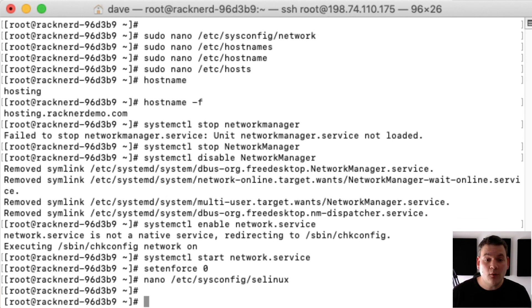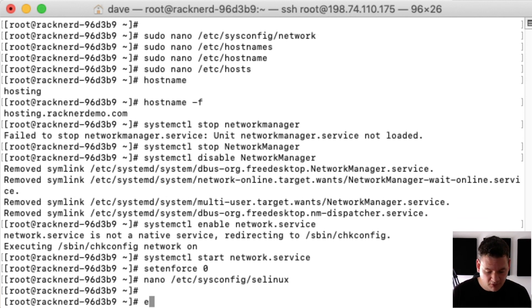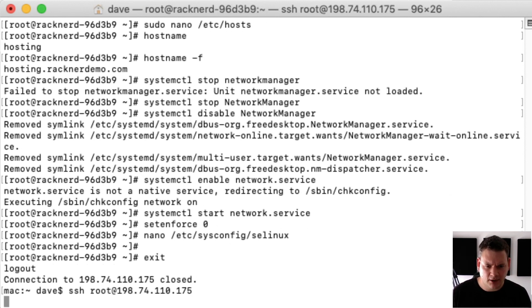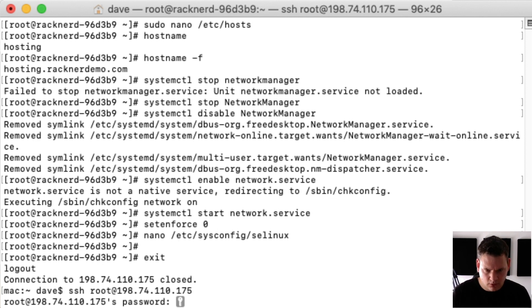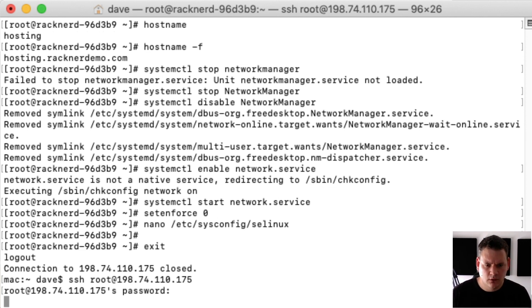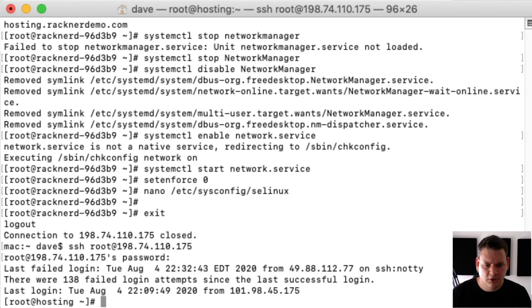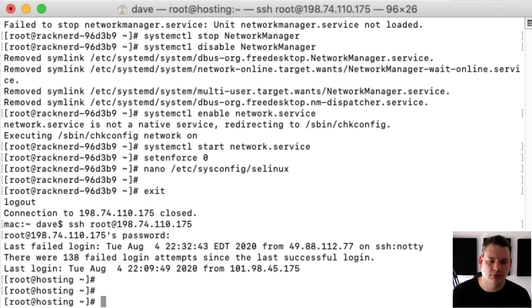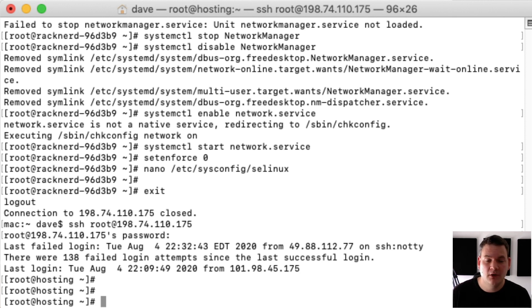Now we're ready to install cPanel but I'm going to exit out of this VPS and re-log back in, just so I can show you that it's now changed to hosting is now our VPS name and our hostname.